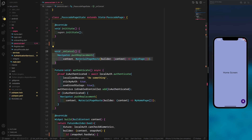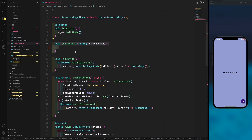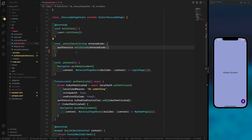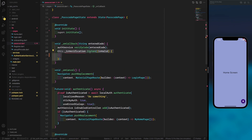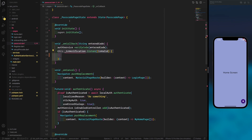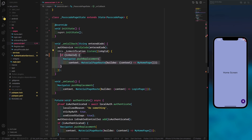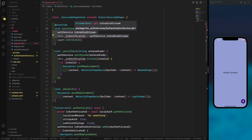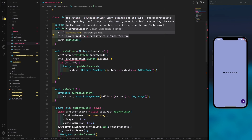The onCancel method simply navigates to the home page. For onCallback, it verifies the entered pin code and listens to the isVerification stream — since isVerification is a stream we create shortly. If it's valid, we navigate to the home page. In initState we enable streams and instantiate the authentication and the isVerification stream.